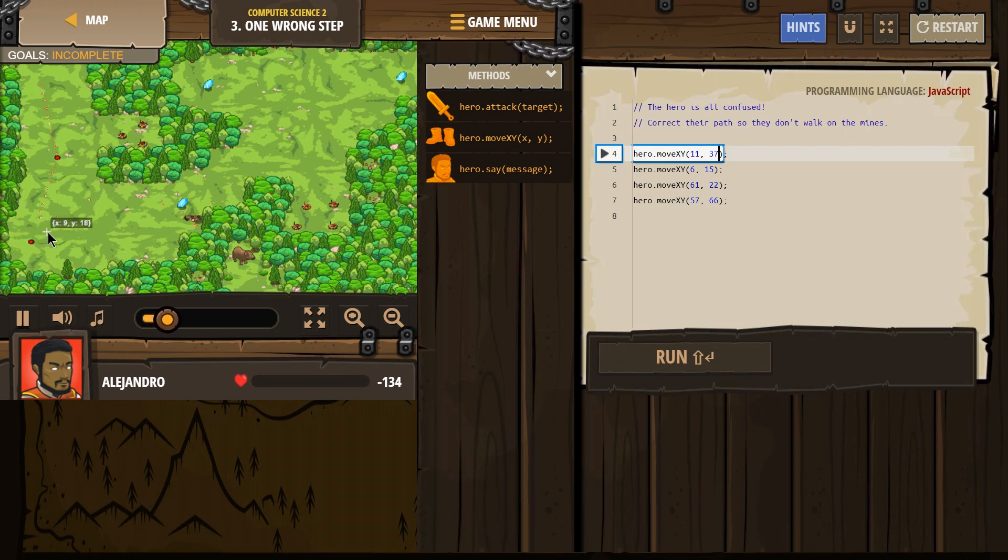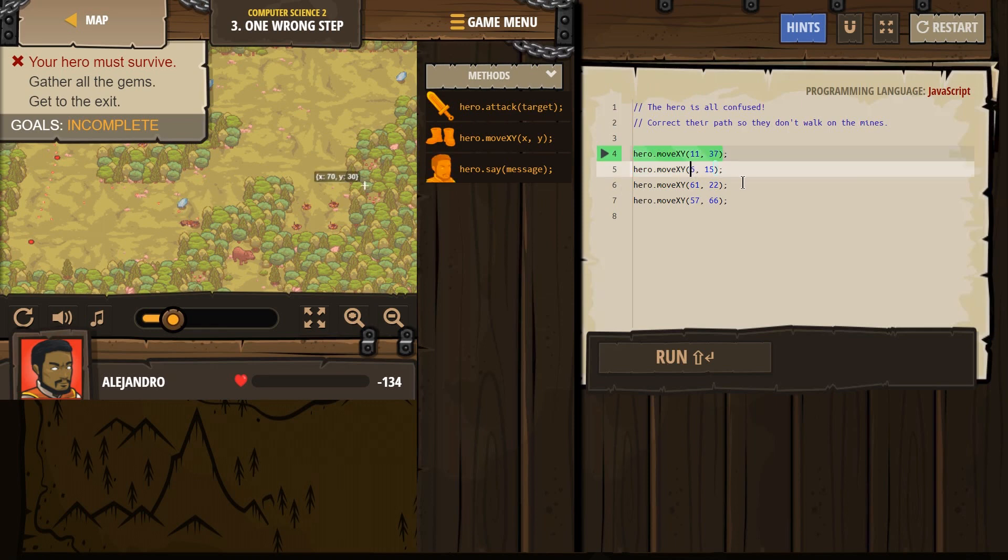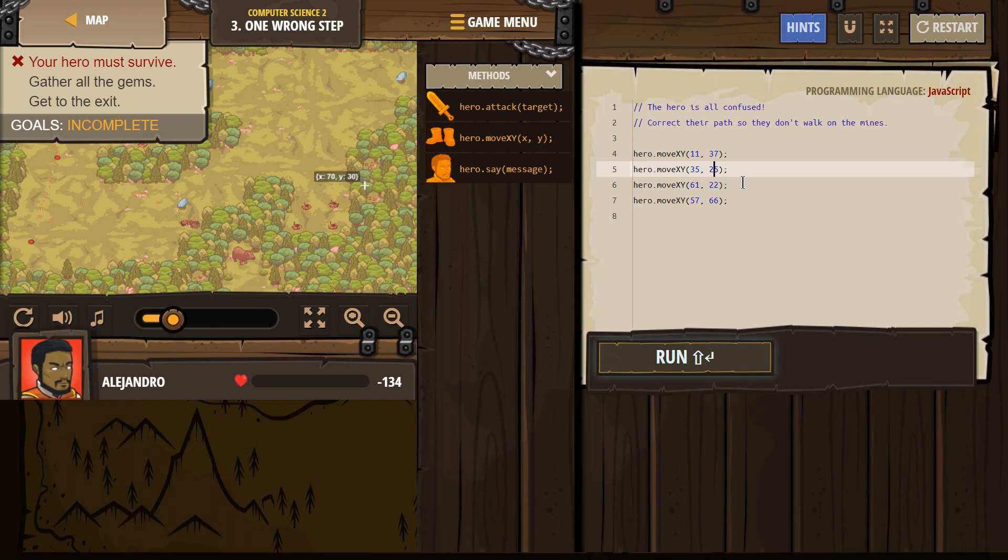Whoa, whoops. Well, that was tragic. So let's correct it again, right over here. 35, 25. So 35, and then 25.